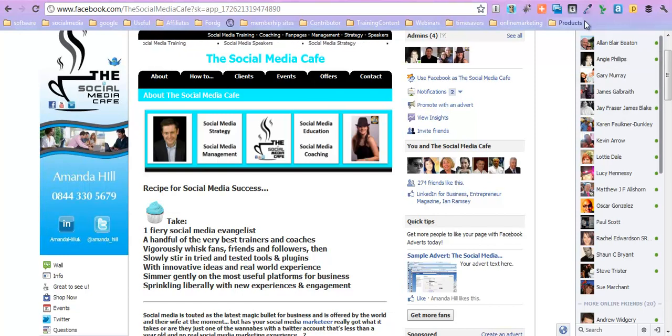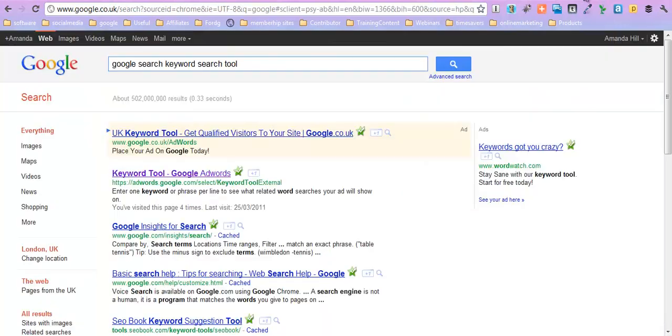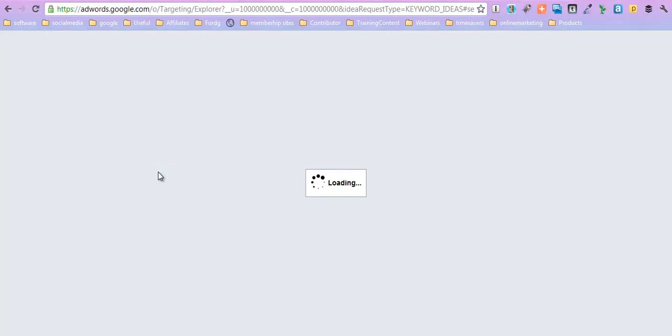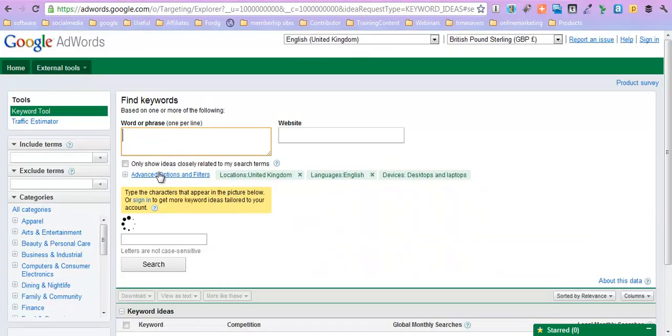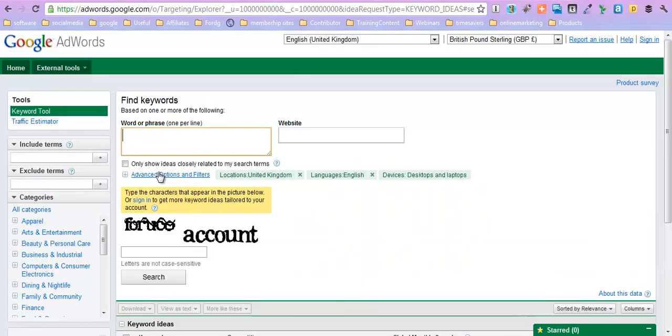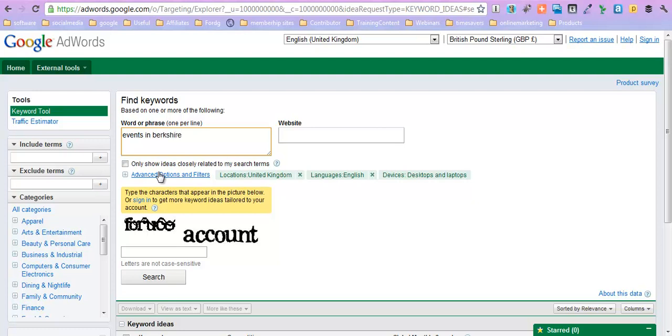So let's go to Google and use the Google keyword search tool and have a look. This is a very good thing to do and really think about exactly what it is you're asking for. So I want events in Berkshire because that's one of the sites I'm working on at the moment for how to dominate Google in just 30 days.